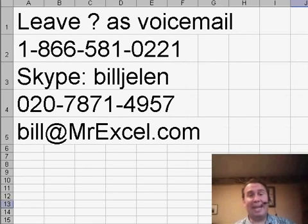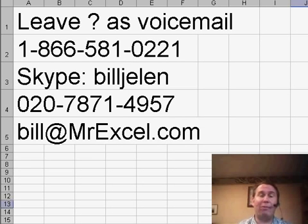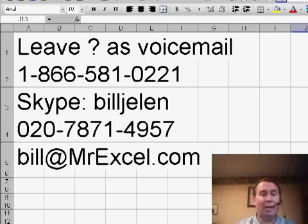Welcome back to the MrExcel netcast. I'm Bill Jelen. Today, we have a tip sent in by Udo from Dresden, Germany.